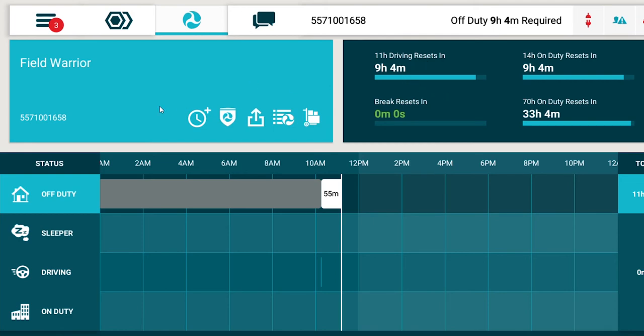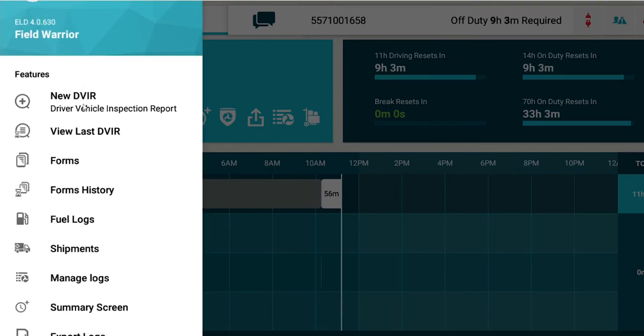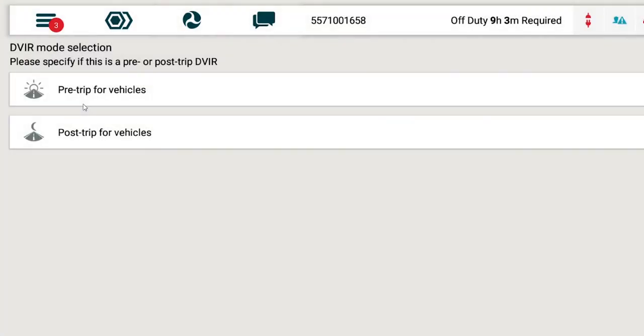Select New DVIR from the menu drawer. Then, choose Pre-Trip or Post-Trip for the vehicle or trailer.